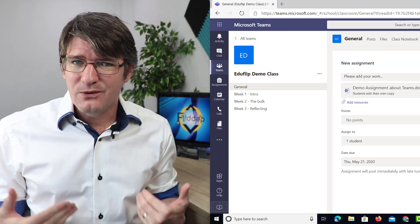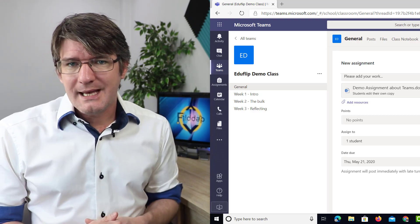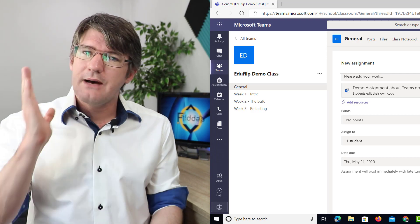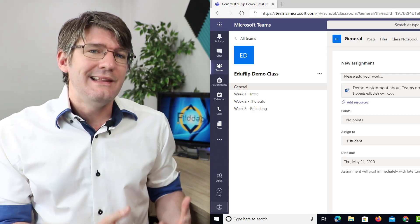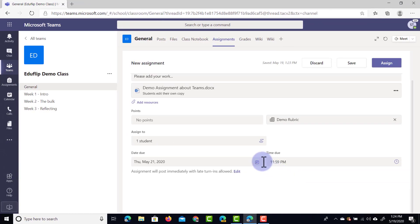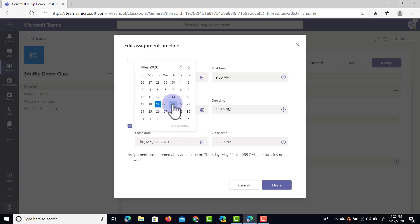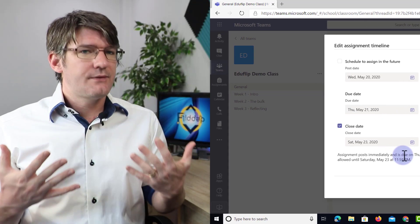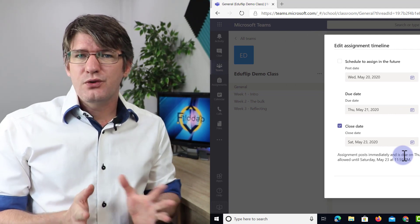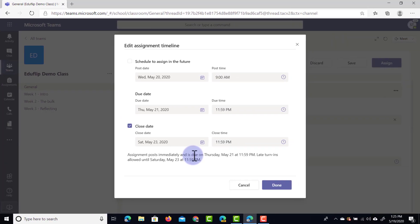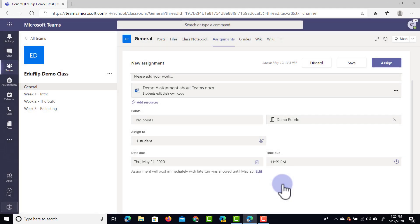I do keep track of students that consistently hand in work late, but I think handing in work even past the due date can sometimes be valuable. At times, however, we want a hard cut-off date and don't want anyone to submit late. We can do that in Teams — simply click the Edit button and add a Close Date. This is the hard cut-off date after which students can no longer submit. I'll add a close date two days after the due date, so students have a little extra time. I'll get notified that it was submitted late, but at least they have that flexibility. Click Done and now we have both a due date and a cut-off date.